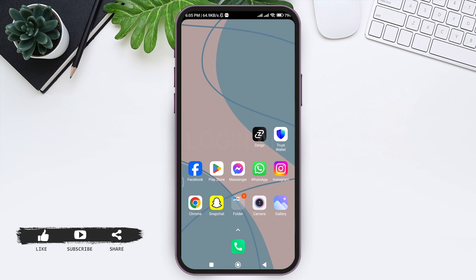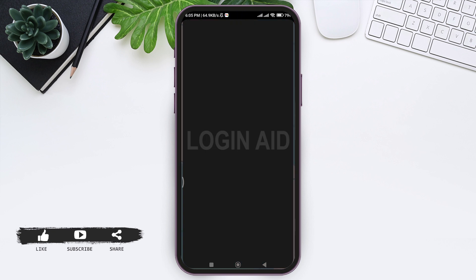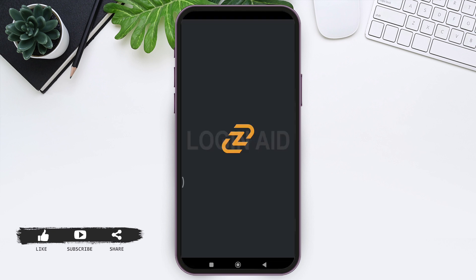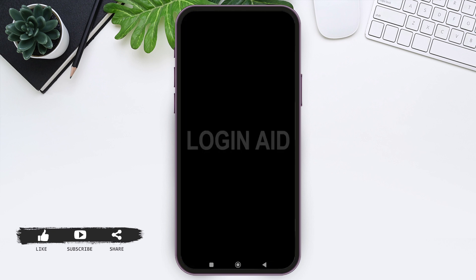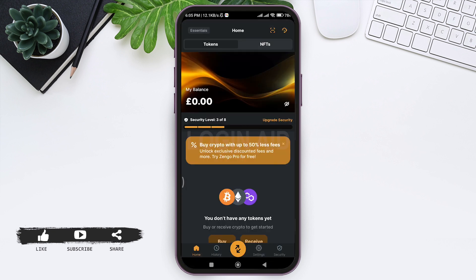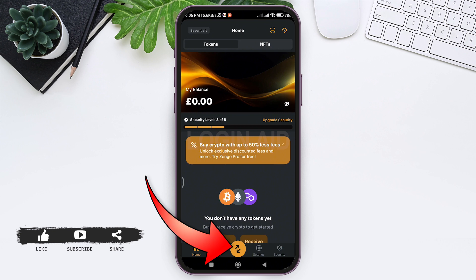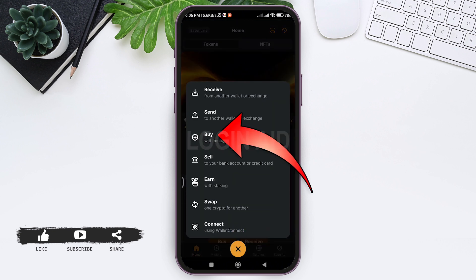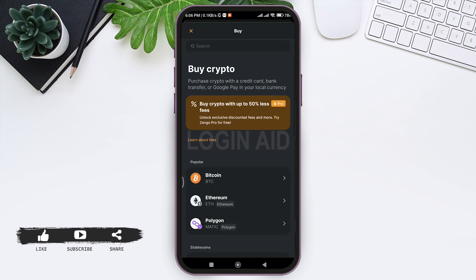To buy Bitcoin on Zango Wallet, first open your Zango application on your mobile phone. Make sure that you are logged into your account. You'll be taken to the home page. On the bottom you can see various features — tap on the two-arrow icon in the middle.